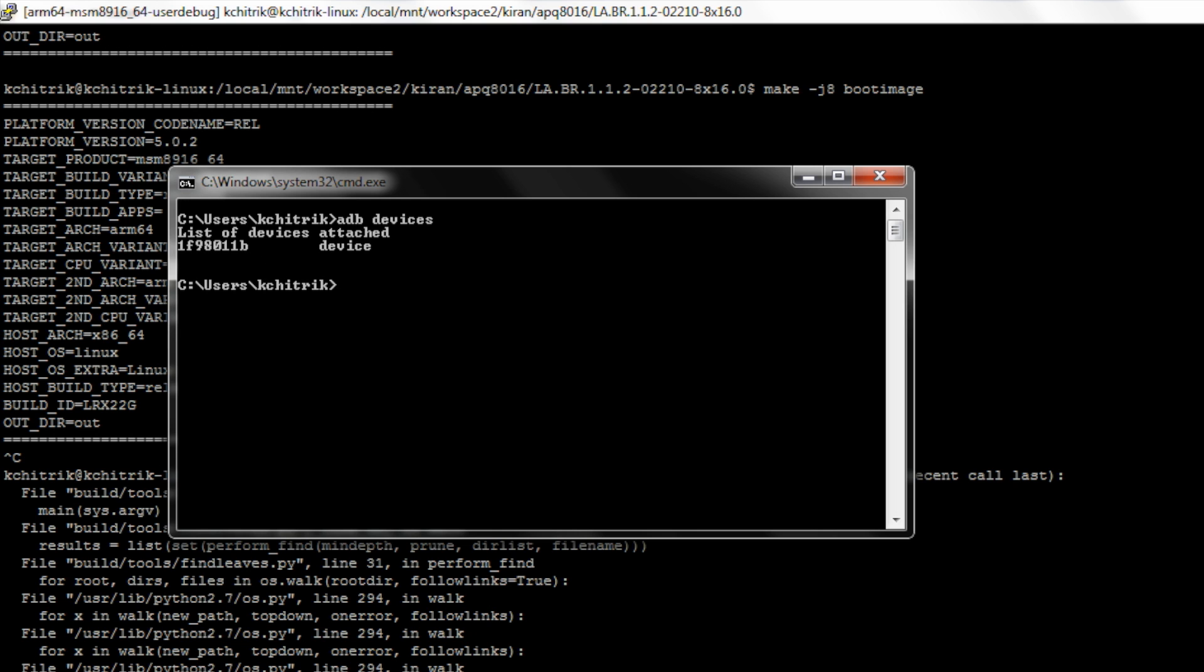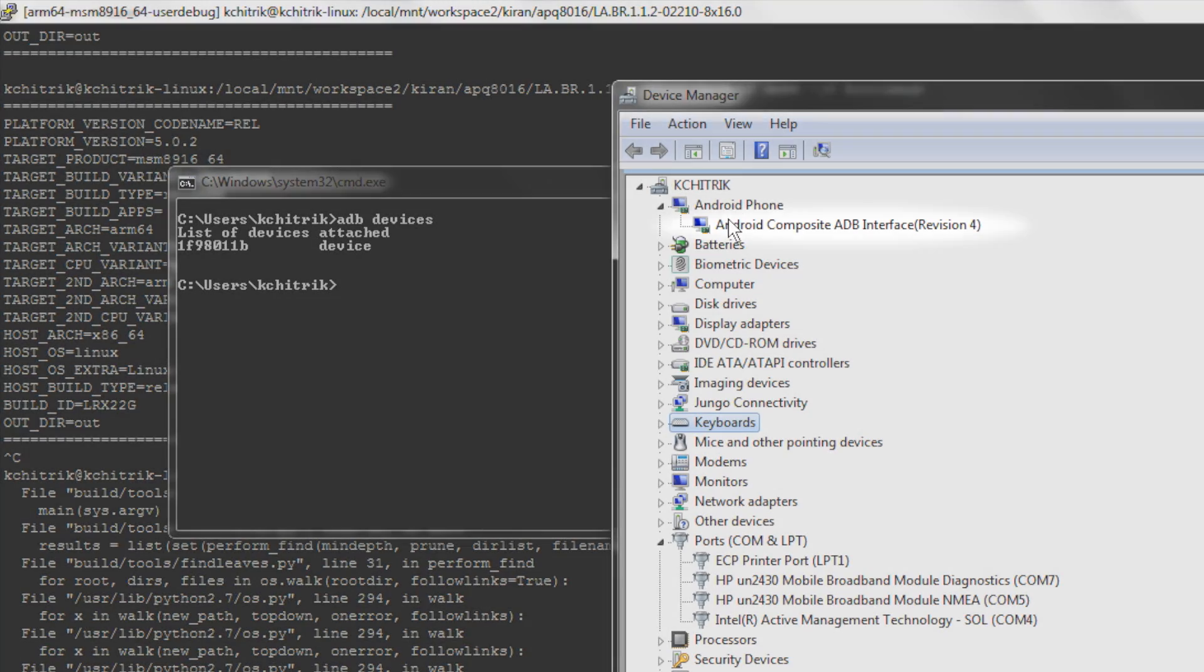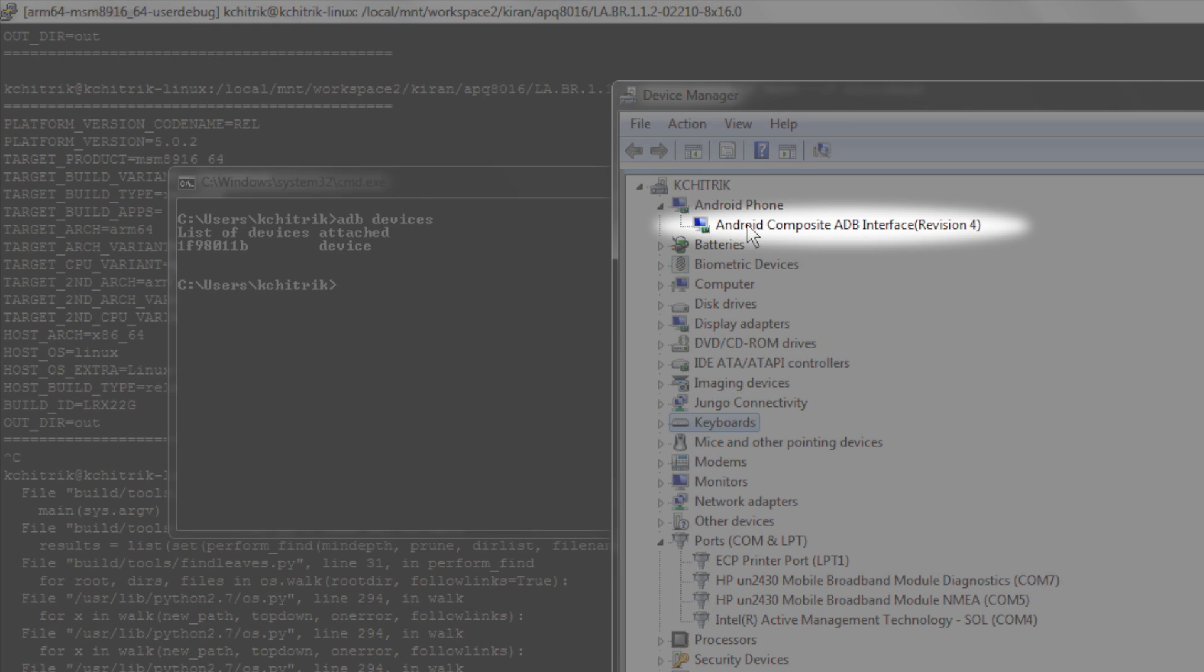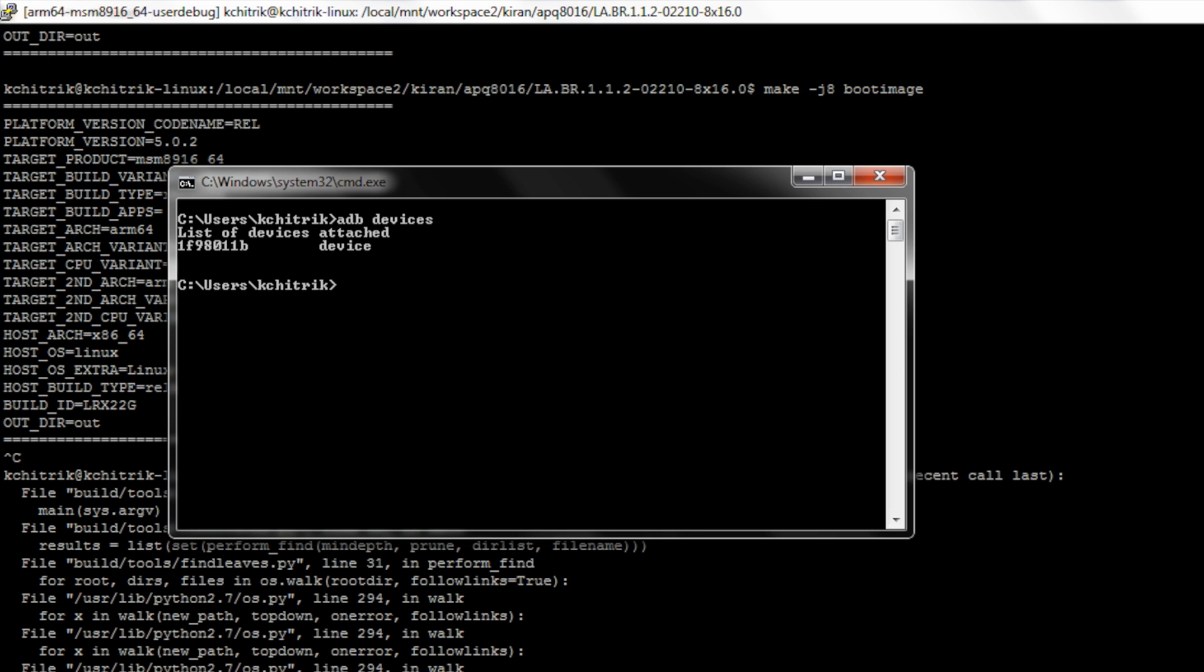You can also double check that from your device manager that ADB is displayed. For this, you need to have fastboot and ADB drivers configured on your machine.